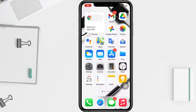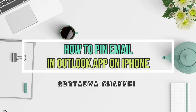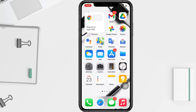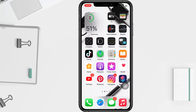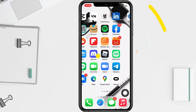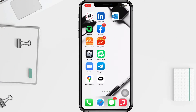Hi guys, welcome back to the channel. Today in this video I'll show you how to pin Outlook mail on iPhone. Before you continue, I hope you like, comment, and subscribe to support this channel, and don't forget to hit the notifications bell. So without any further ado, let's get started.